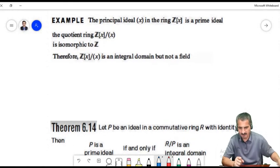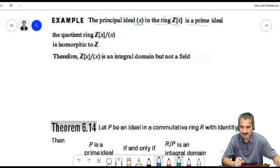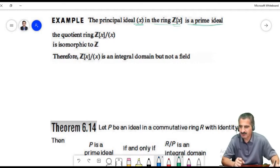One more example: the principal ideal generated by x in Z[x] is prime. We can see this by looking at the quotient ring — the quotient ring Z[x] modulo (x) is isomorphic to Z.